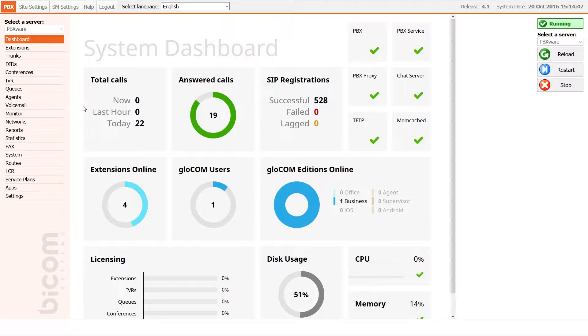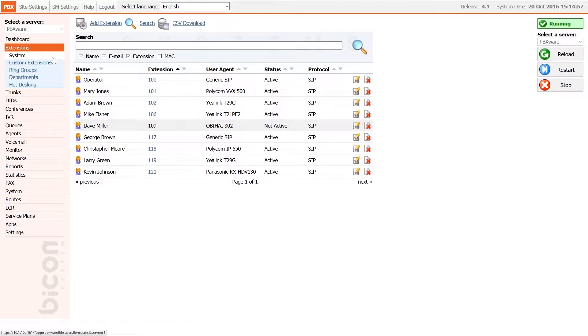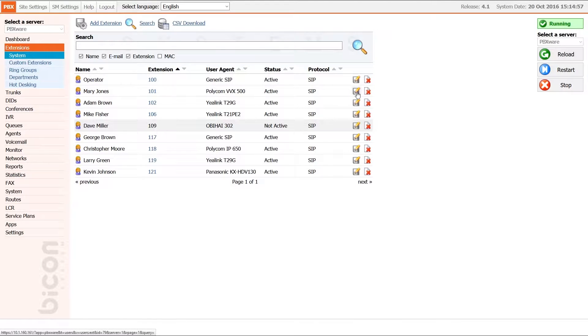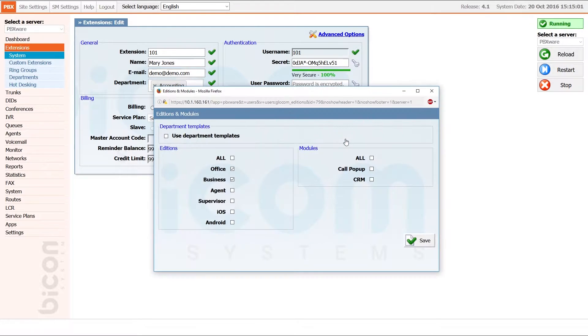If you're dealing with a small number of extensions, the easiest way is to simply navigate to the extension menu and under system section, click edit on the extension you want to allocate. Once inside, click on addition and modules, and a new window will pop up.